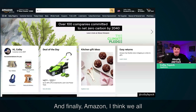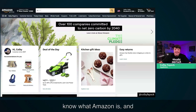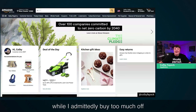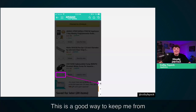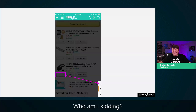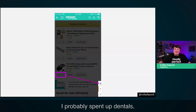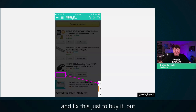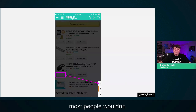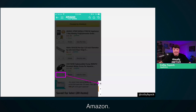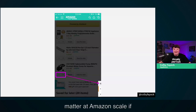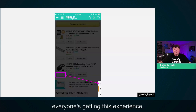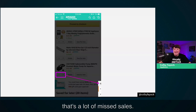And finally, Amazon. While I admittedly buy too much off Amazon, they make it really easy. This broken UI is a good way to keep me from buying something. I'd probably spin up DevTools and fix it just to buy it, but most people wouldn't — and those are missed sales for Amazon. While one or two probably won't matter, at Amazon's scale, if everyone's getting this experience, that's a lot of missed sales.